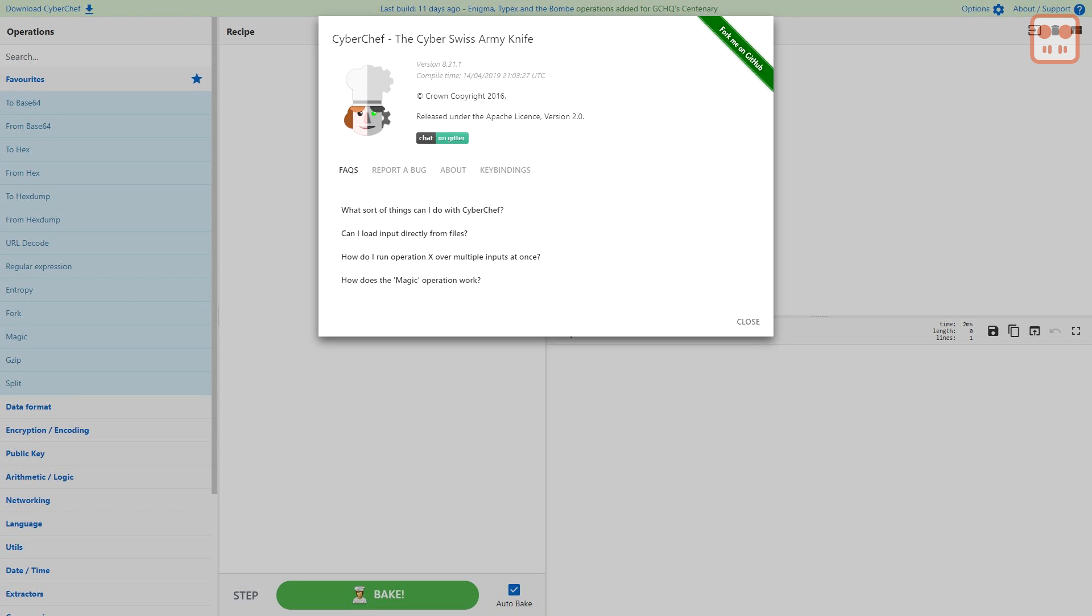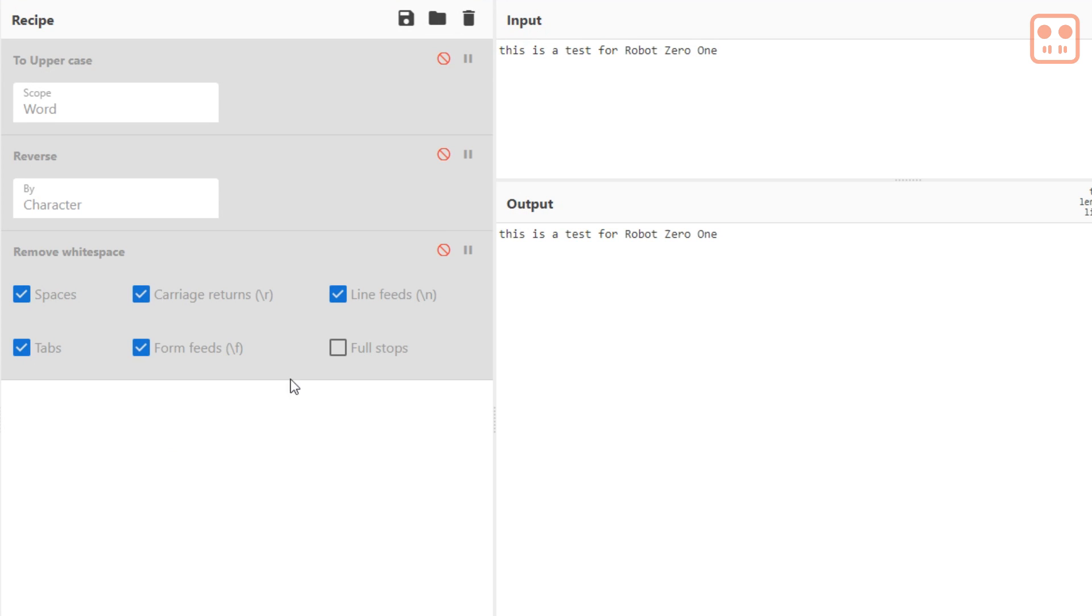For this tutorial we're going to use the CyberChef website. CyberChef offers over 300 different operations for analyzing and decoding data. With CyberChef you can do simple text formatting tasks